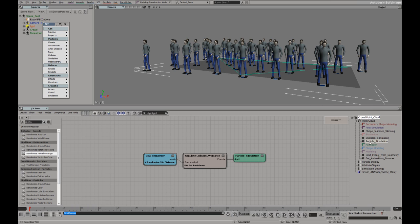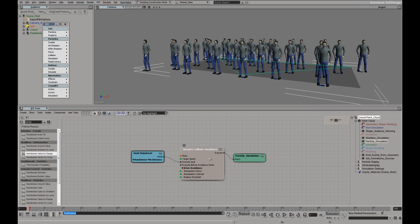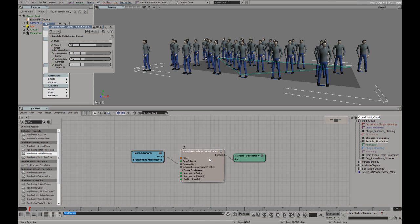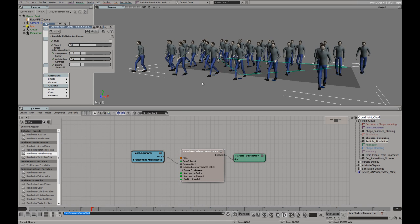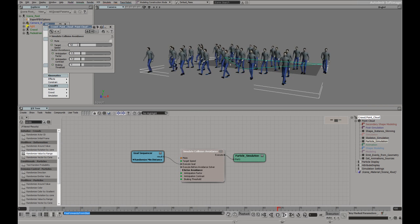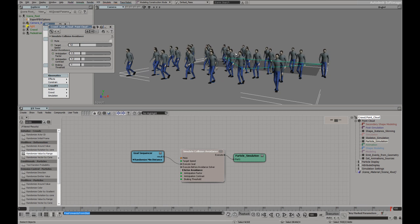We also have the particle simulation. We have a goal sequencer. So automatically they can look for goals. And here we have the collision avoidance. Now they're all trying to reach a target speed. In this case it's 12 units per second, which is easily achievable with that walk cycle. And we also have an anticipation factor for when they're trying to avoid each other.